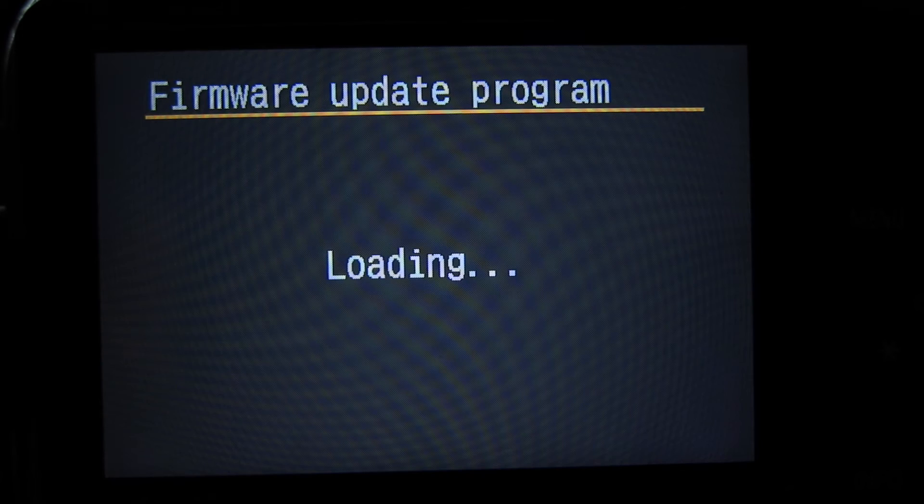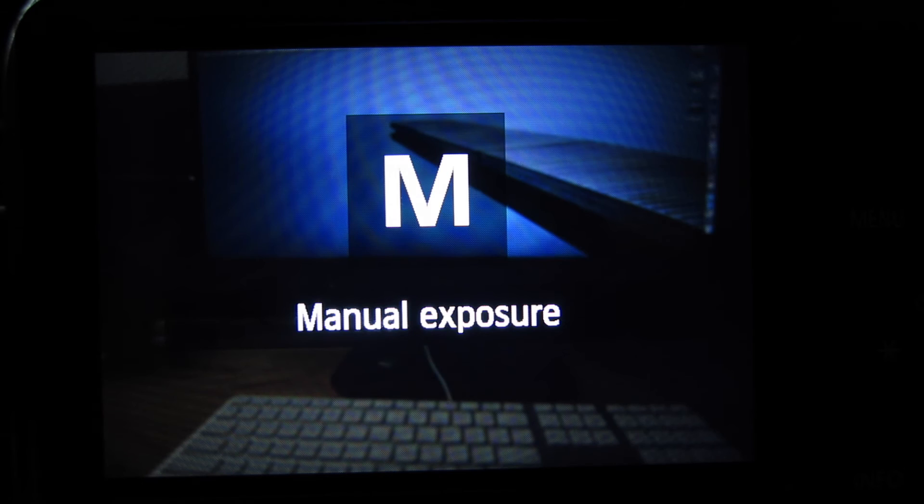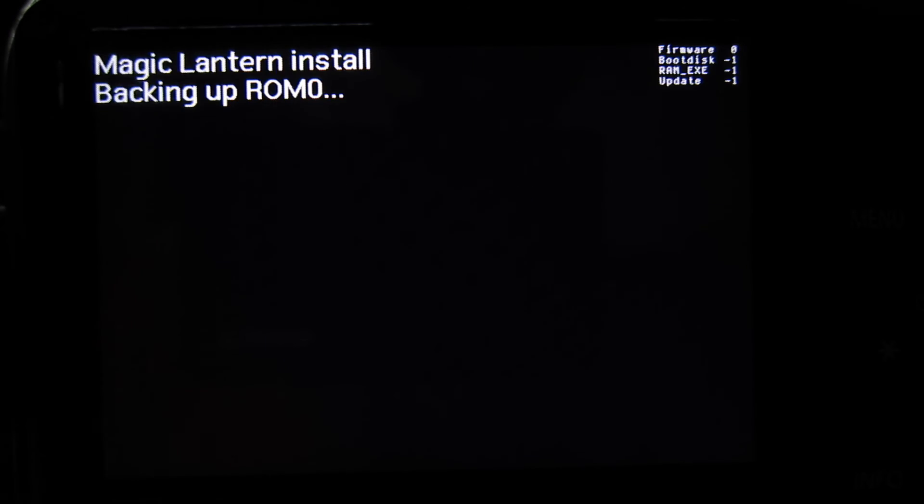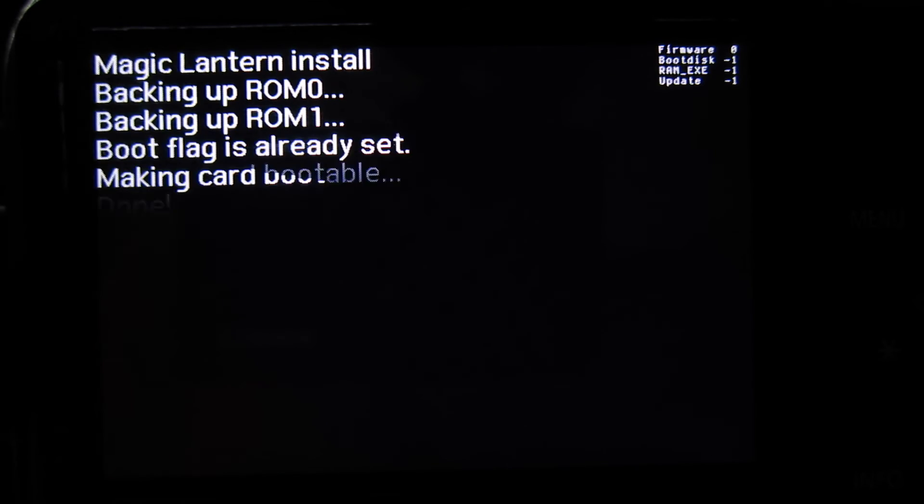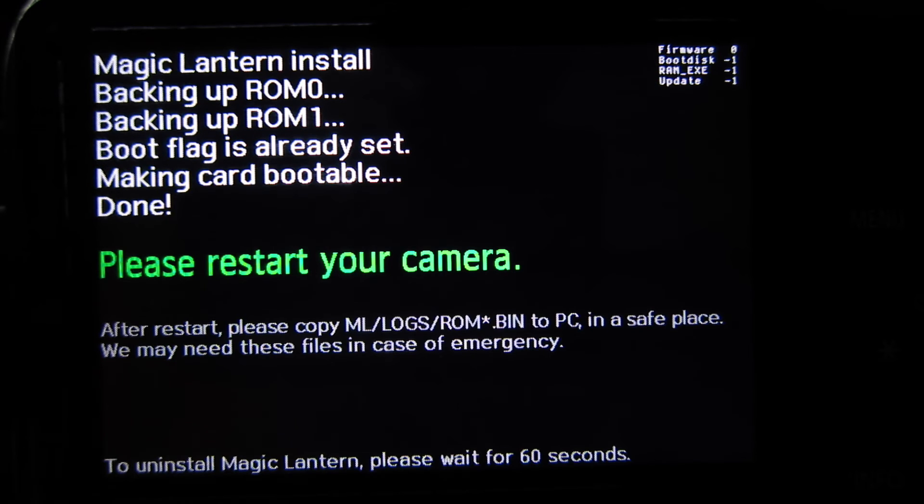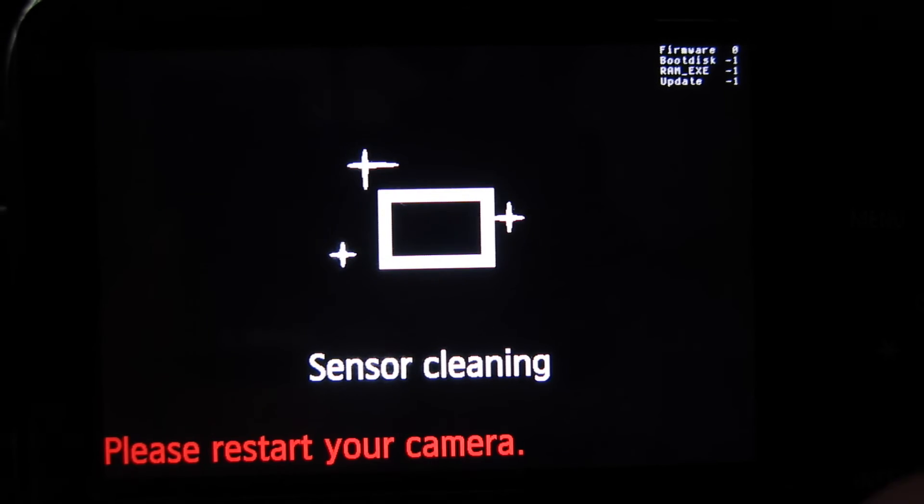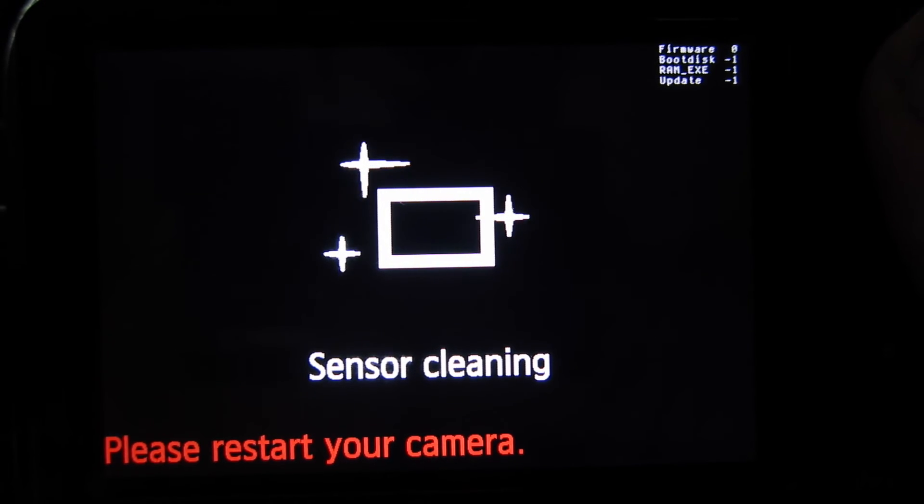You'll see a bunch of stuff appear on the screen and it should say Magic Lantern or something along those lines. Yep, Magic Lantern install and it'll ask you to restart your camera which we'll go ahead and do.